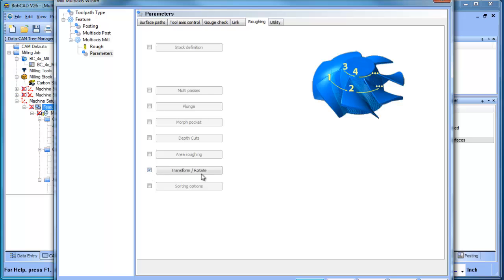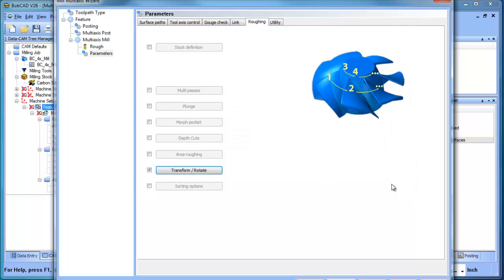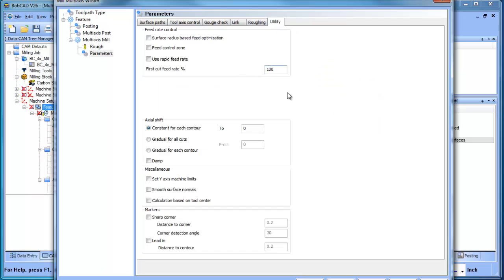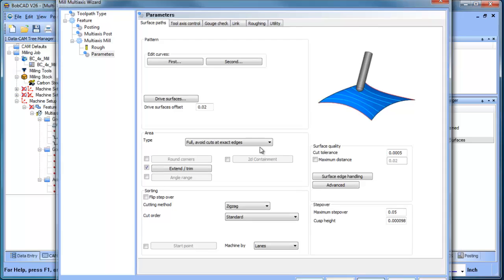But probably the one that would be important here would be the transform and rotate, and what this is going to allow you to do is make copies of that, so we program one and then we copy it around. A couple of other utilities back here, but this is how we generate this path.